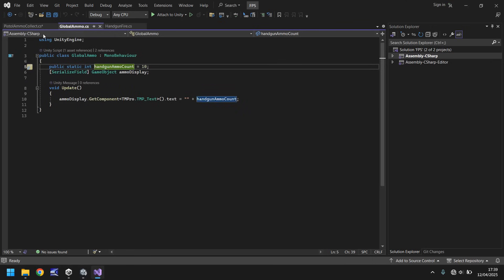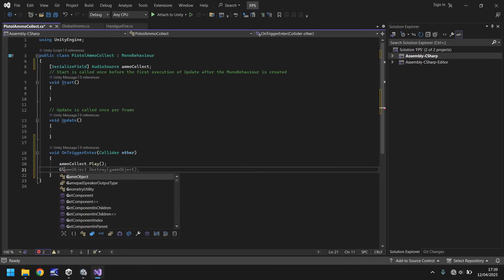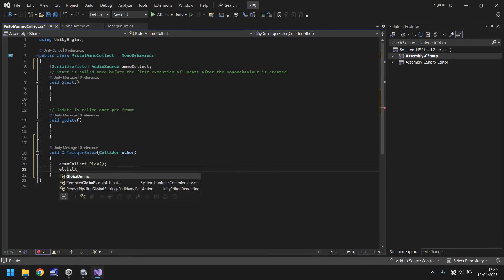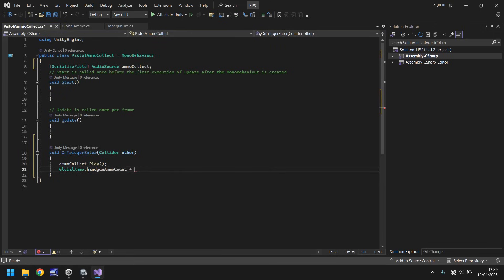So what we'll say is, right here, global ammo dot handgun ammo count plus equals, and then whatever value you want it to be. So if you want it to be just one single bullet, then you would put one. If you want it to be 10, you'd put 10, 20, and so on. So I'm going to have it as 10 just for now.